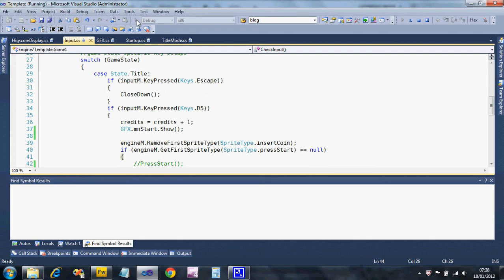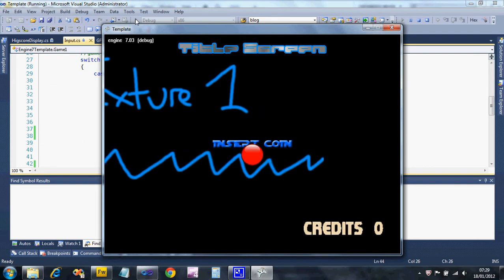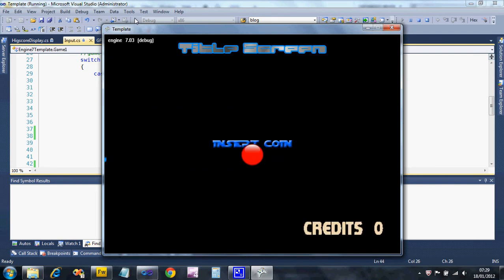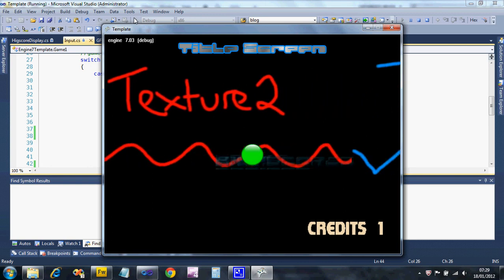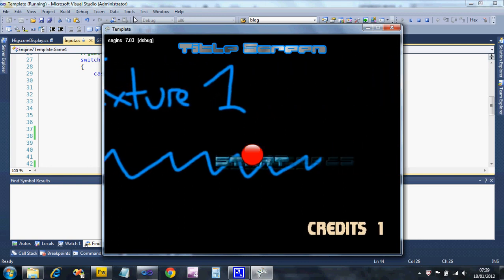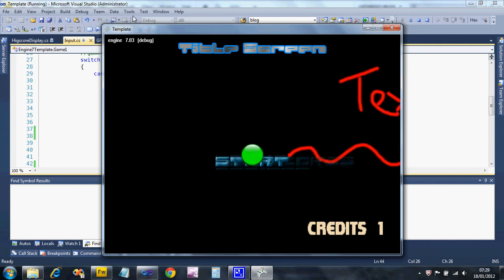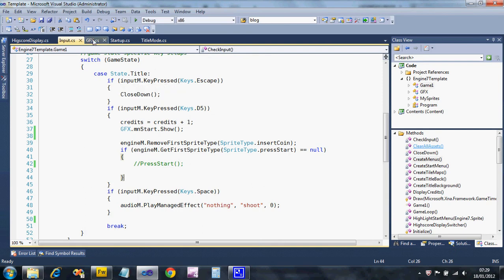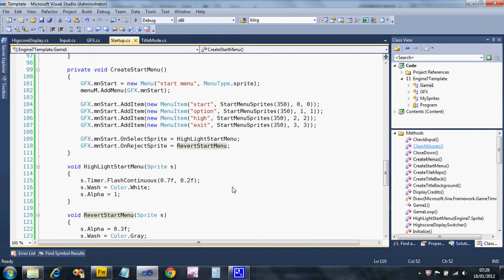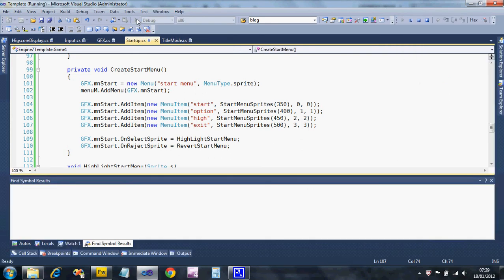There's the title screen — I'm going to enter a credit and there's my menu. I've made a silly mistake though: they're all on top of each other. I go back to where we create the menu in startup and I can see I put the same y parameters for all of them. I just change those to 400, 450, and 500.